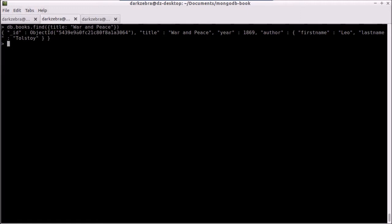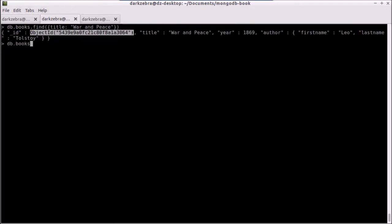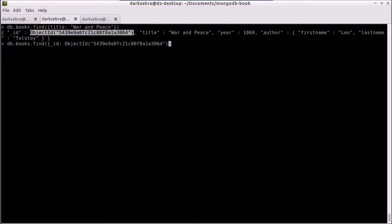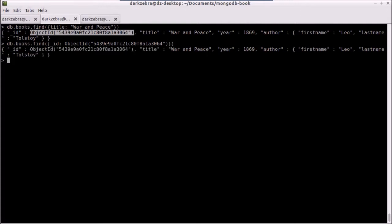I can also do the same thing with our object ID. I can do a find with underscore ID equal to the object ID. And the object ID is a method that translates this into the object that MongoDB needs, and I'll still find that same record.